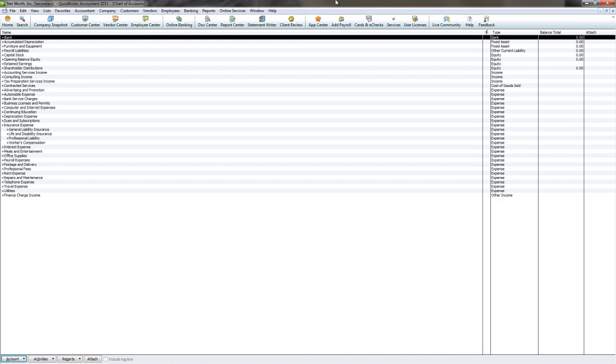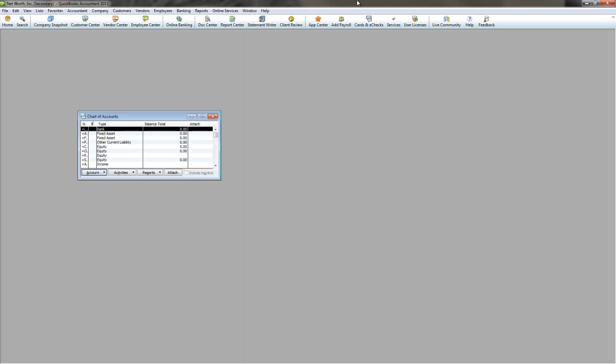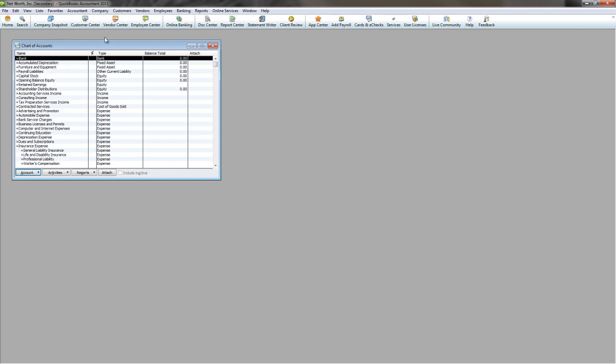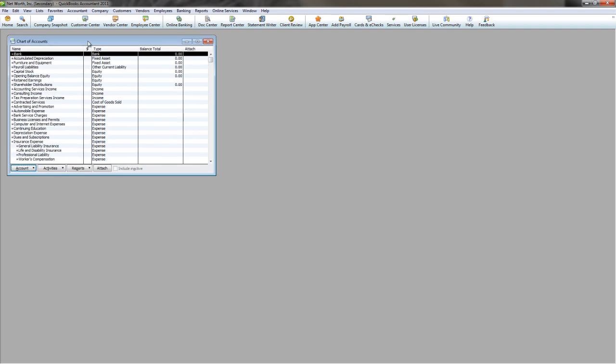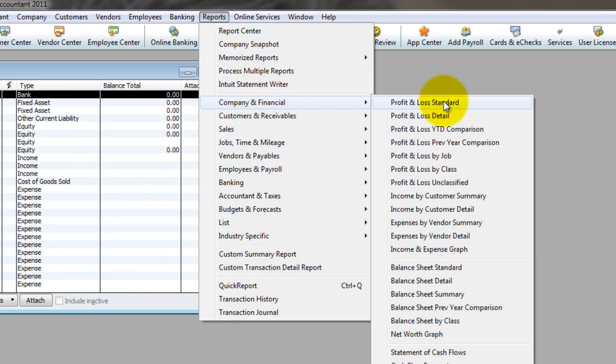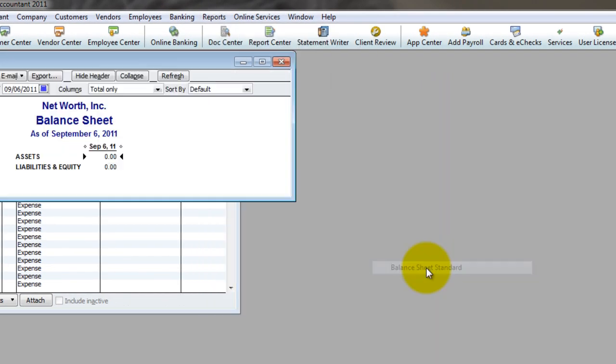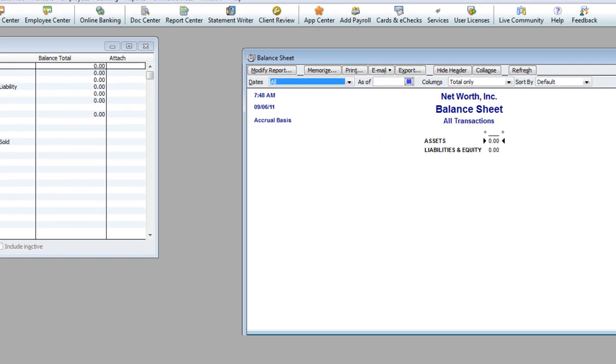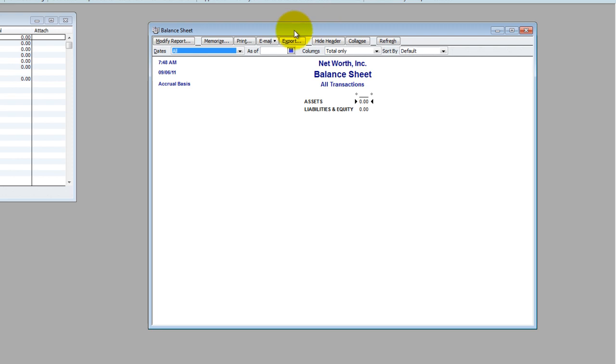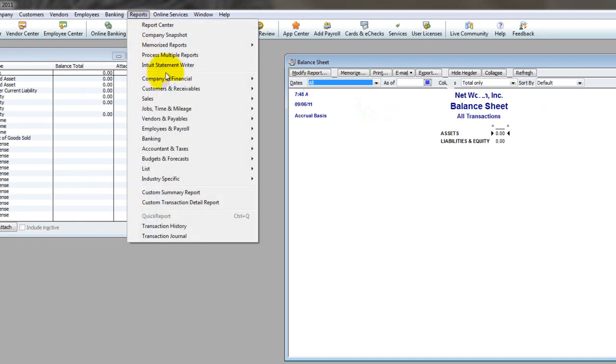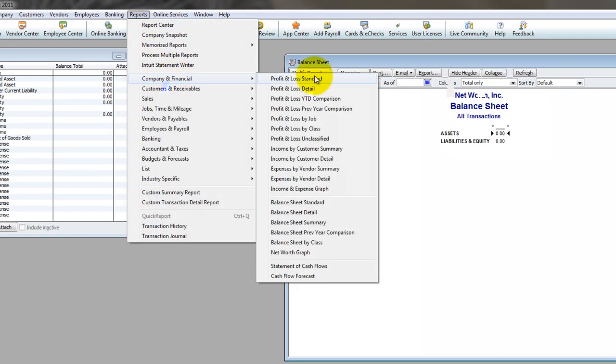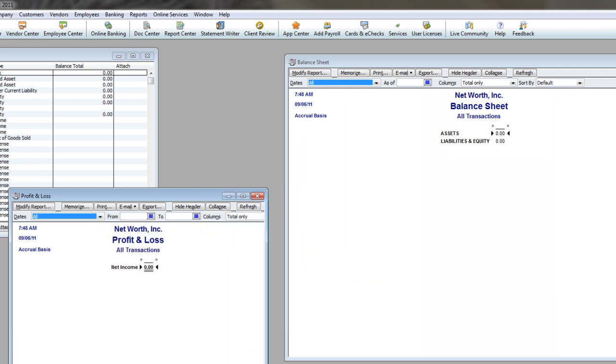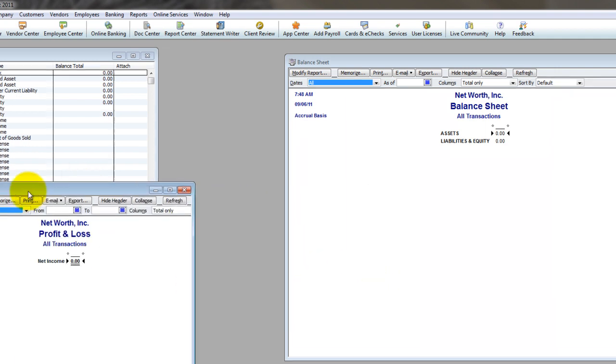So as always, when I'm doing something like this, I want to illustrate it very clearly by starting off with a blank company file with no information in it. Let's run our balance sheet. And I'm going to run it here for all dates. Notice there's nothing in it. And let's run our profit and loss. Again, for all dates, we've got nothing in it. Nothing up my sleeve.